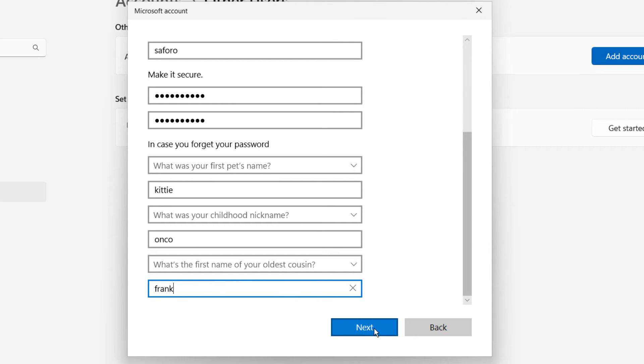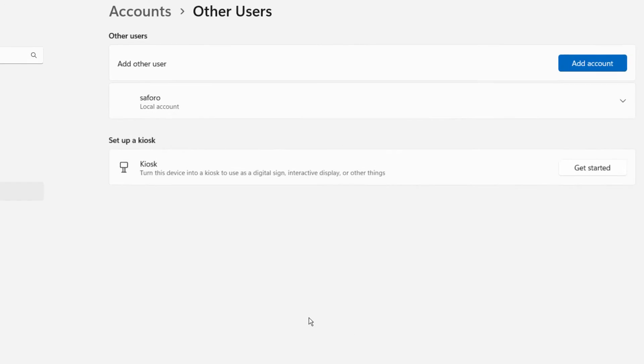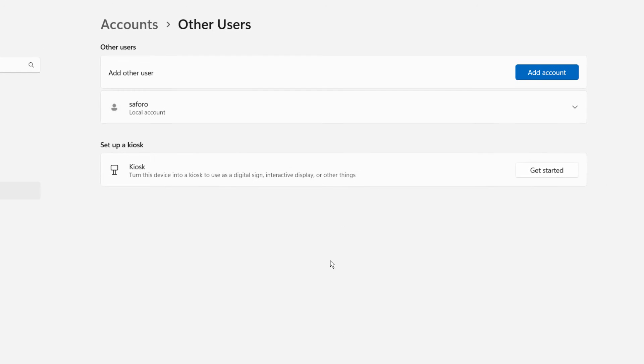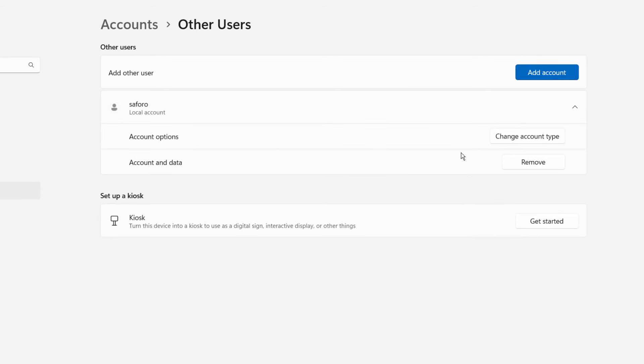Then click Next. Now you can see another user account is created here. Also you can change the account type from standard user to an administrator.